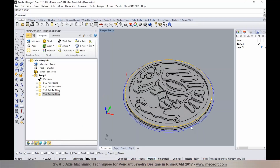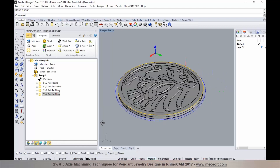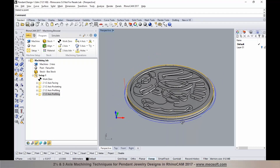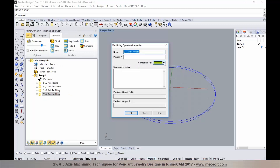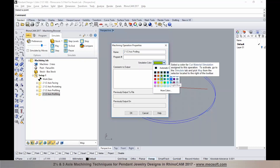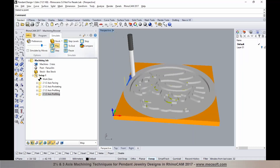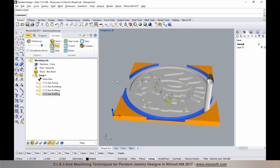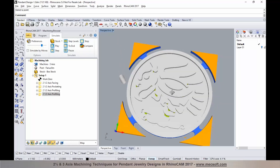We'll run a verification. I can set the simulation color based on the machining operation or the tool — I'll change it to a different color, applied based on MOP (machining operation). Selecting play, you'll notice the cut material simulation appears in a different color. Since we used automatic bridging, there are four bridges and tabs created on the part.